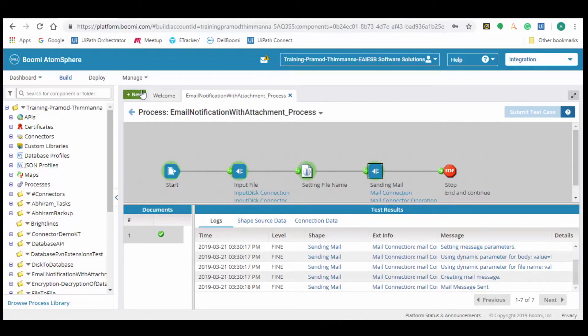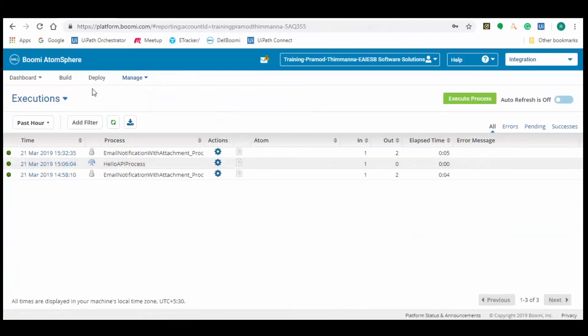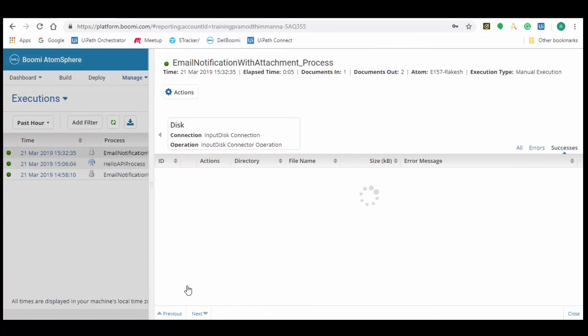Now click on the manage tab and select the process reporting. Here we can see the last executed process with time. Click on it and we can see the results of the connectors in the process.